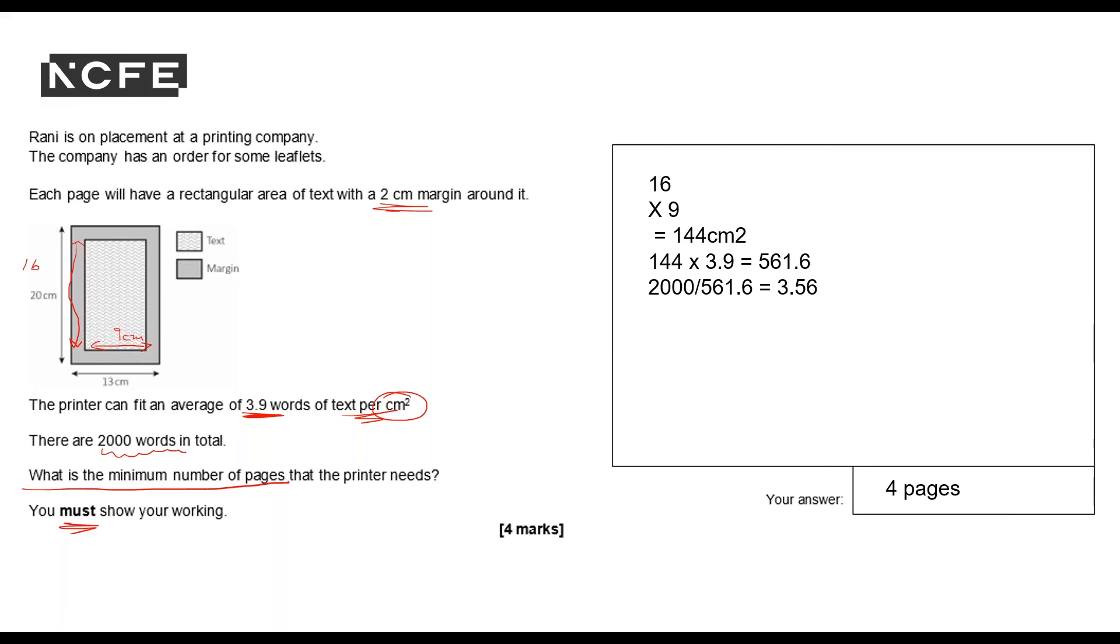Does my answer make sense? Well my answer's in pages, it's a whole number so that's sensible. Does the number look around right? 2,000 words in total and there's just over 500 in each, so about 4 pages. That does make sense so I'm happy with that.